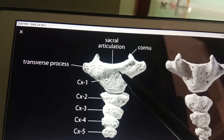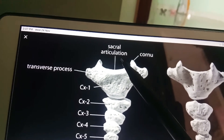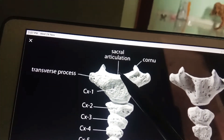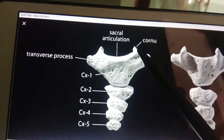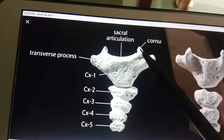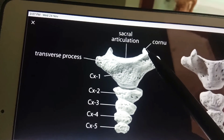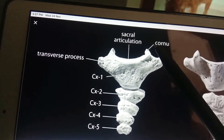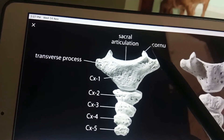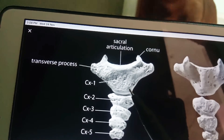The first coccygeal piece is the largest and is commonly found as a separate vertebra. The upper surface of its body forms the base of the coccyx, which articulates with the apex of the sacrum. Projecting upwards from the posterior lateral side of the base is a structure called the coccygeal cornu, which articulates with the sacral cornu.